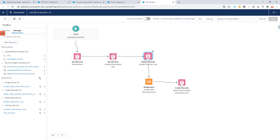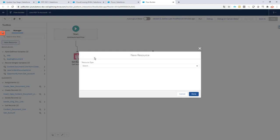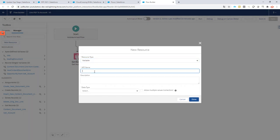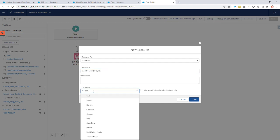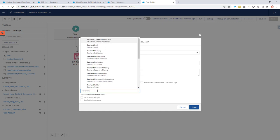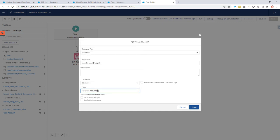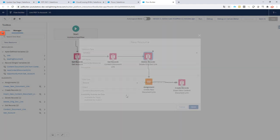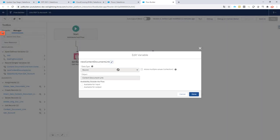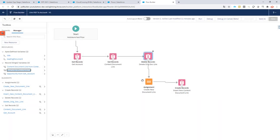What I have done as well is I've created a new resource for generating a new record of ContentDocumentLink. New resource is of type variable, the API name is 'new content document link'. The data type is going to be record, and the object to use is ContentDocumentLink. So I already have this variable right here—this is the one I'm going to use and I'm going to assign the correct values to it.